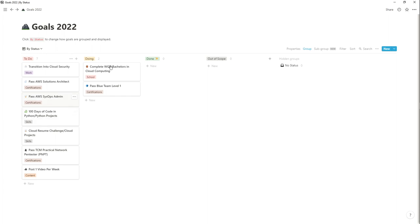I also want to do my own 100 Days of Code in Python and do a bunch of Python projects. Python is really important for cloud security and cloud engineering — understanding how to use it to make basic tools, scripts, or automation is going to be really beneficial for progressing in a security career.